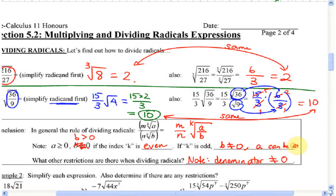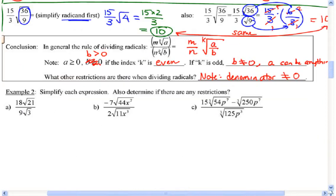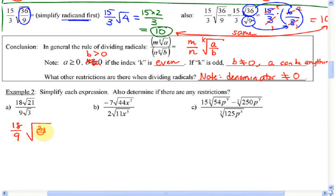Simplify each expression. For example 2: 18 over 9 we do separately — that's 2. Then root of 21 over 3 — that simplifies to root 7. So the answer is 2 root 7.